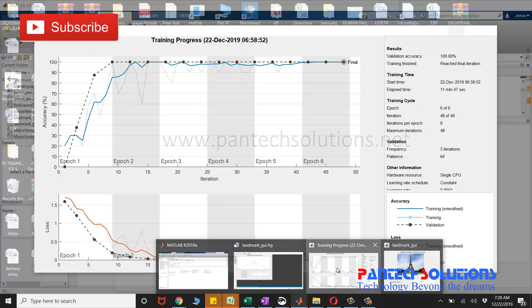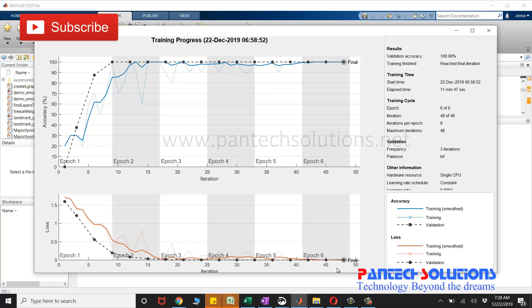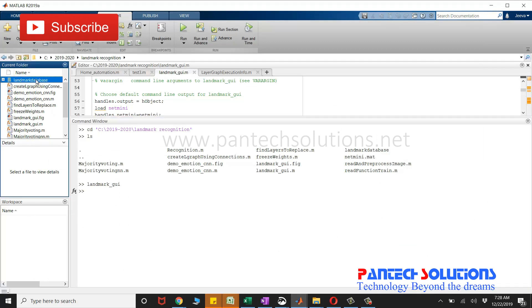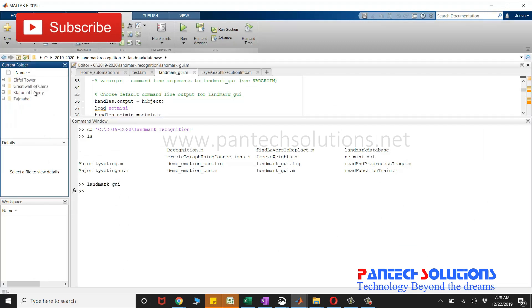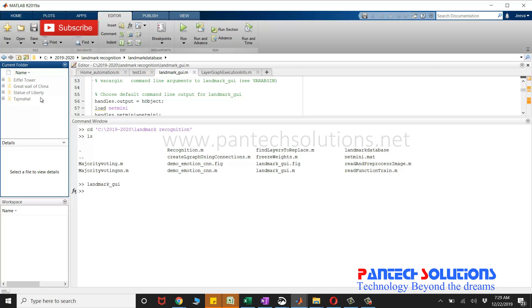I will show you the graph of the training process. I have four classes, kept in the folder called Landmark database: Eiffel Tower, Great Wall of China, Statue of Liberty, and Taj Mahal.